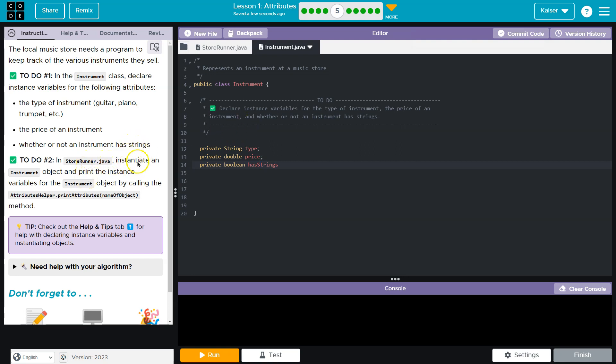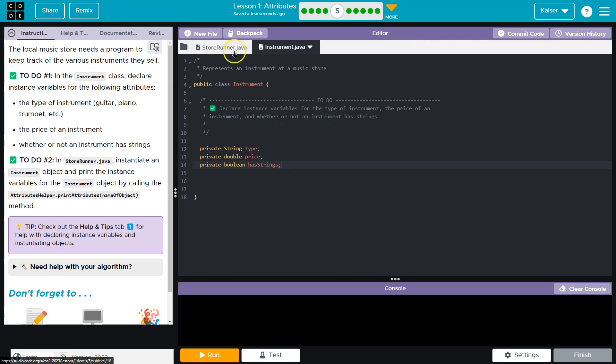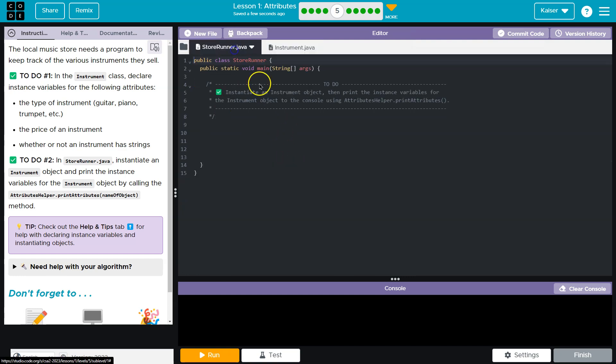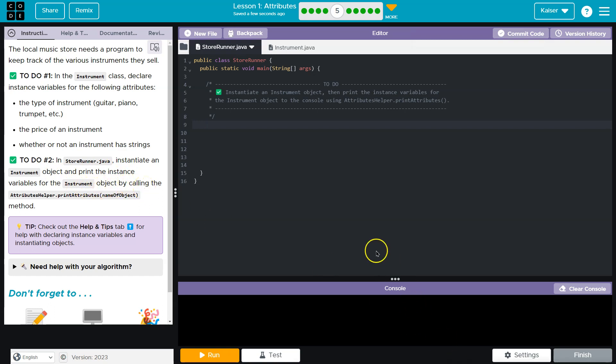Okay, in the store runner Java instantiate an instrument. Okay, so these variables here are to be used when the instrument class is instantiated over here. And that's what they're going to ask us to do. Instantiate an instrument object and print the instance variables for the instrument object by calling. Oh, interesting.